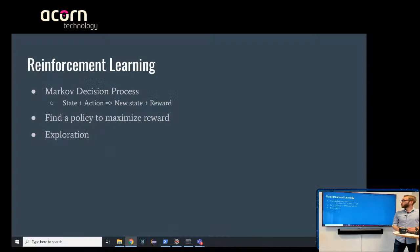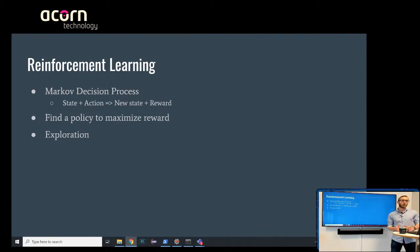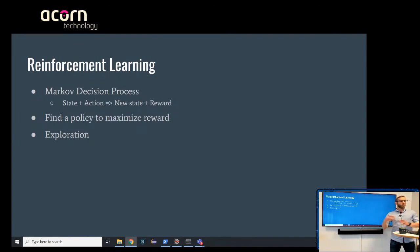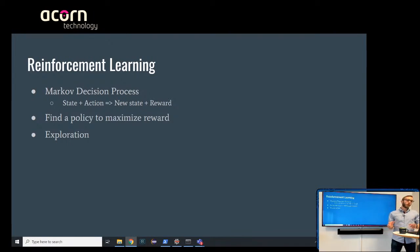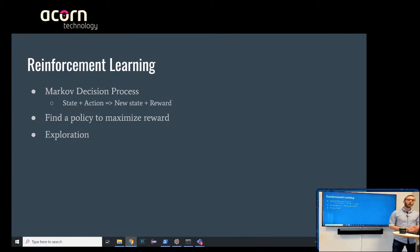Back to reinforcement learning. A lot of this is often explained as a Markov decision process. Your model of the environment is that you have a state, you perform an action which leads to a new state and a reward. That is what you're trying to make your model learn — how to maximize the reward, how to pick an action that maximizes the reward. The algorithm has to explore because you don't tell it how to get the reward; it needs to randomly find the way.